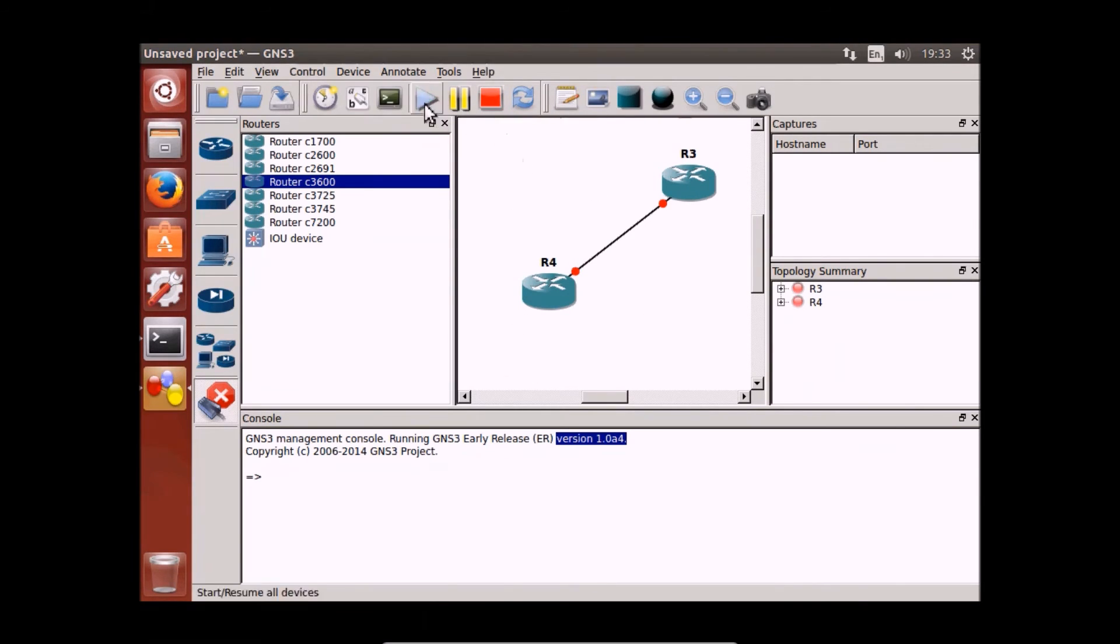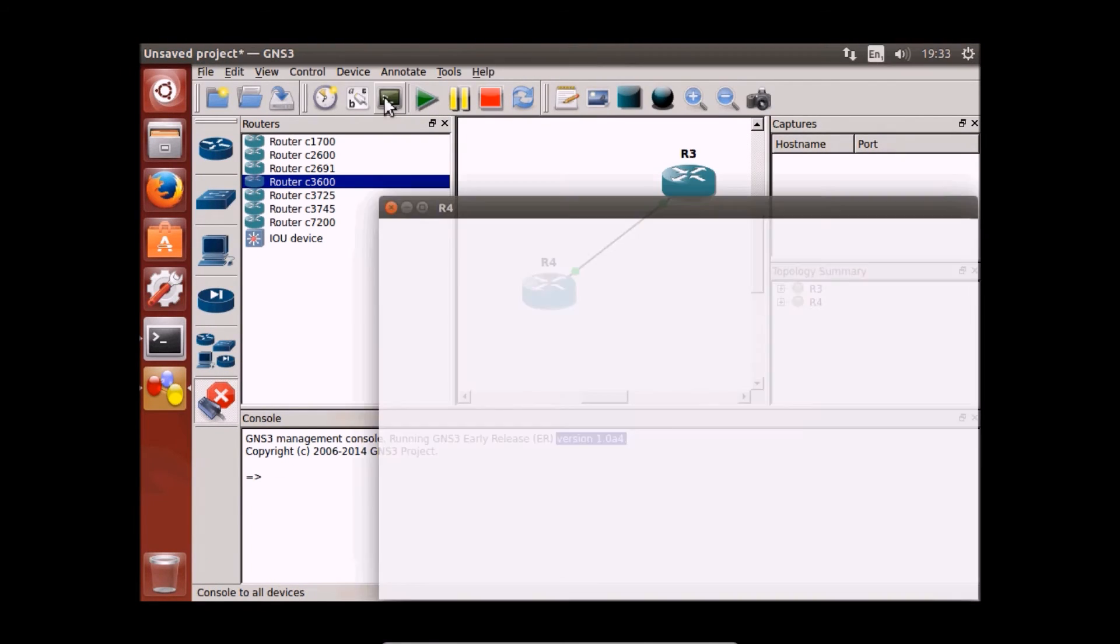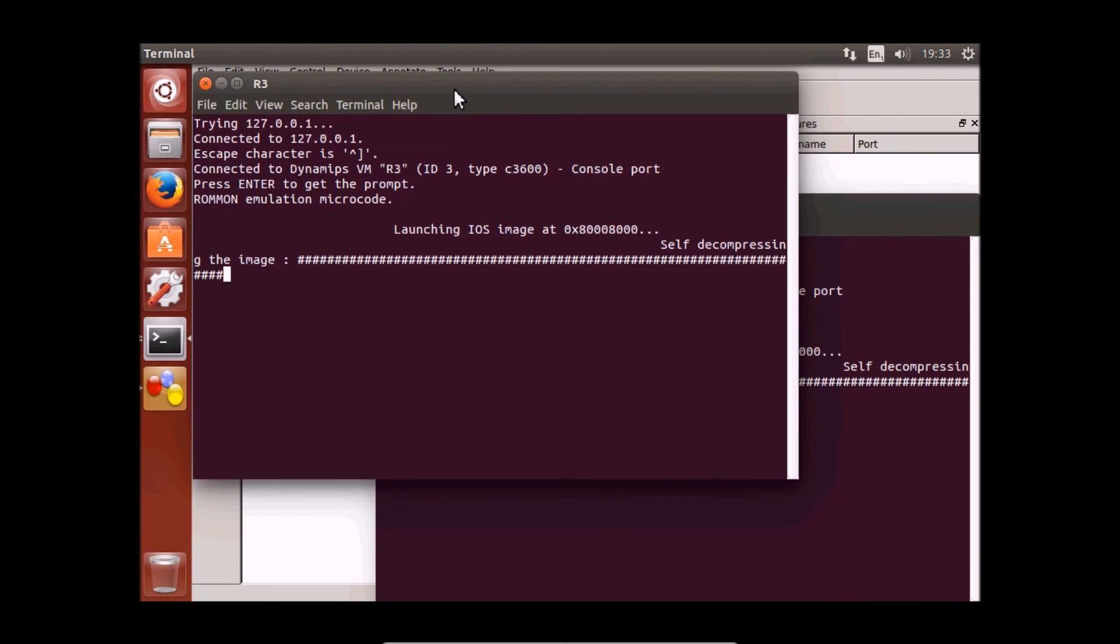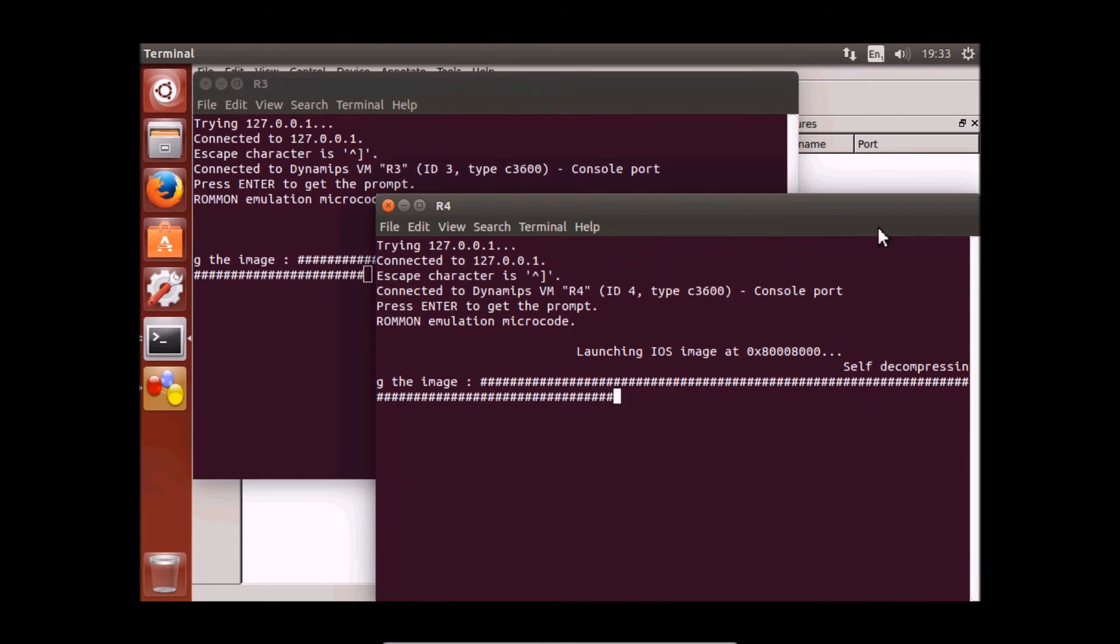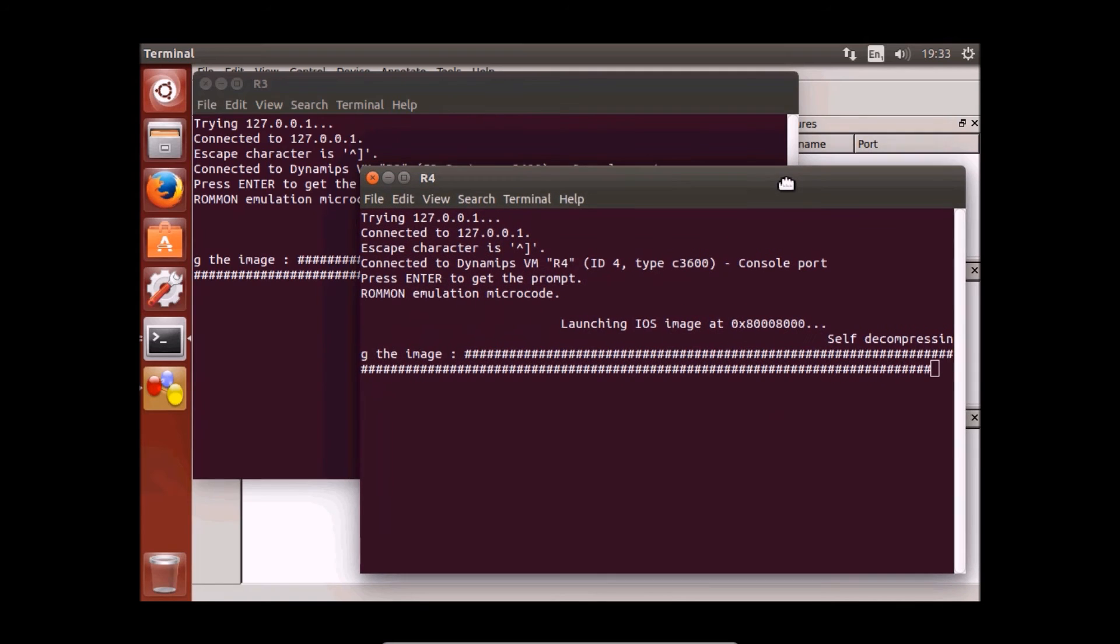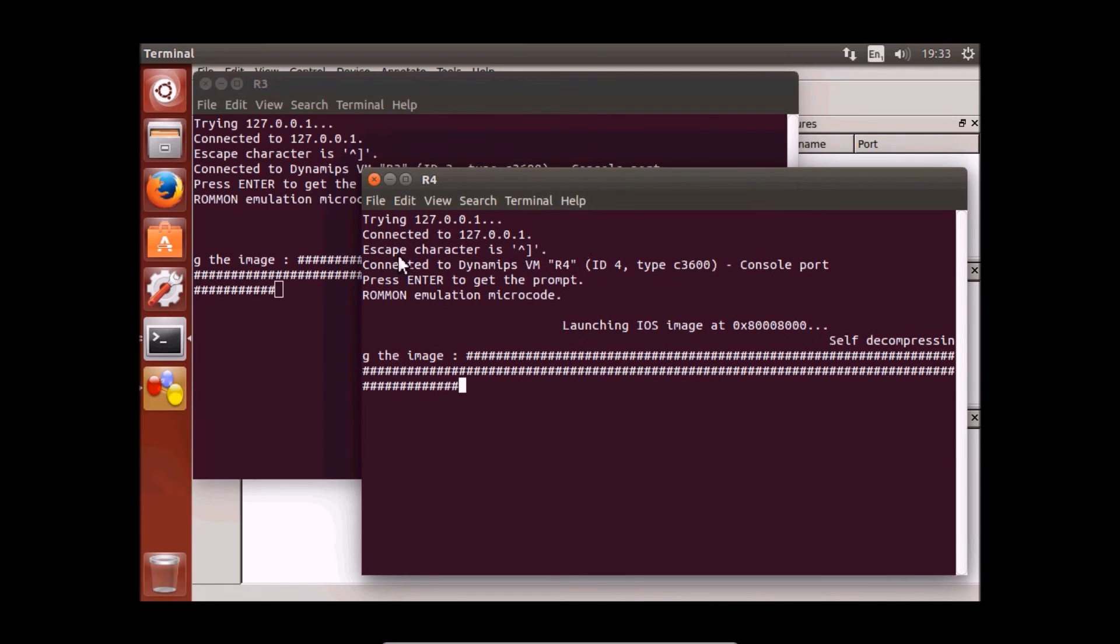Let's start them, start consoles. It may take a few seconds to start the images, so I'll pause the video and get back when it's ready.